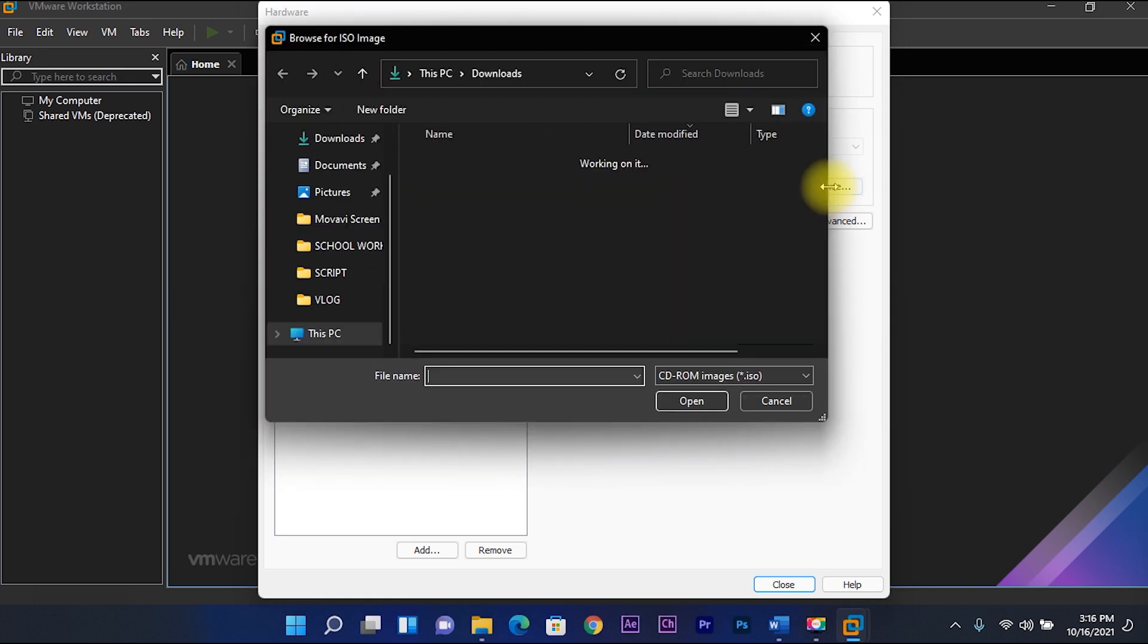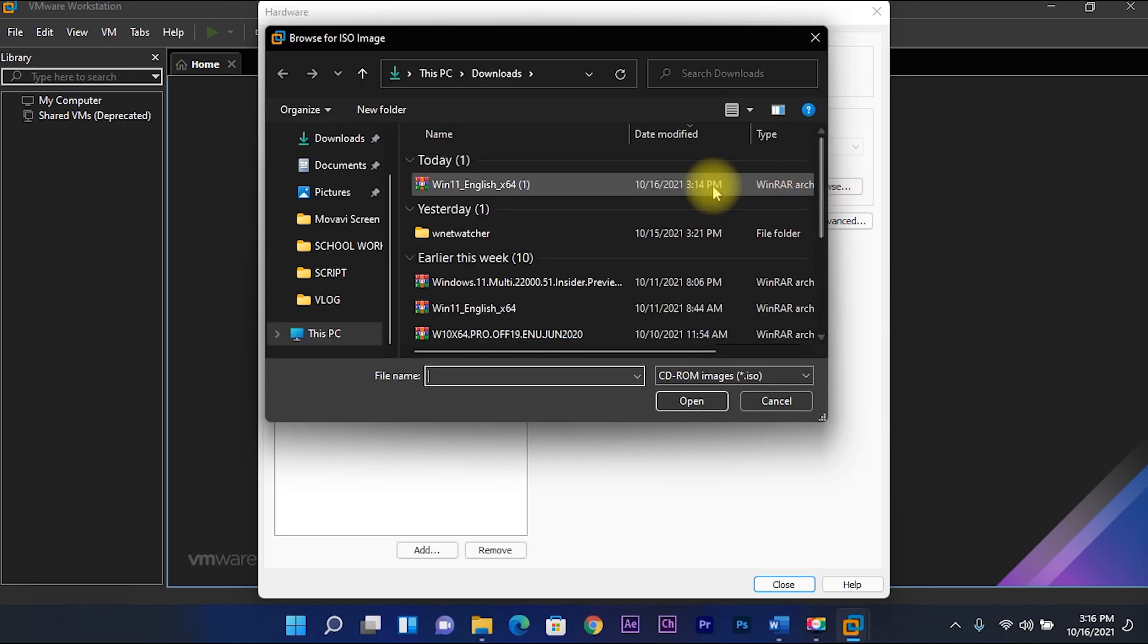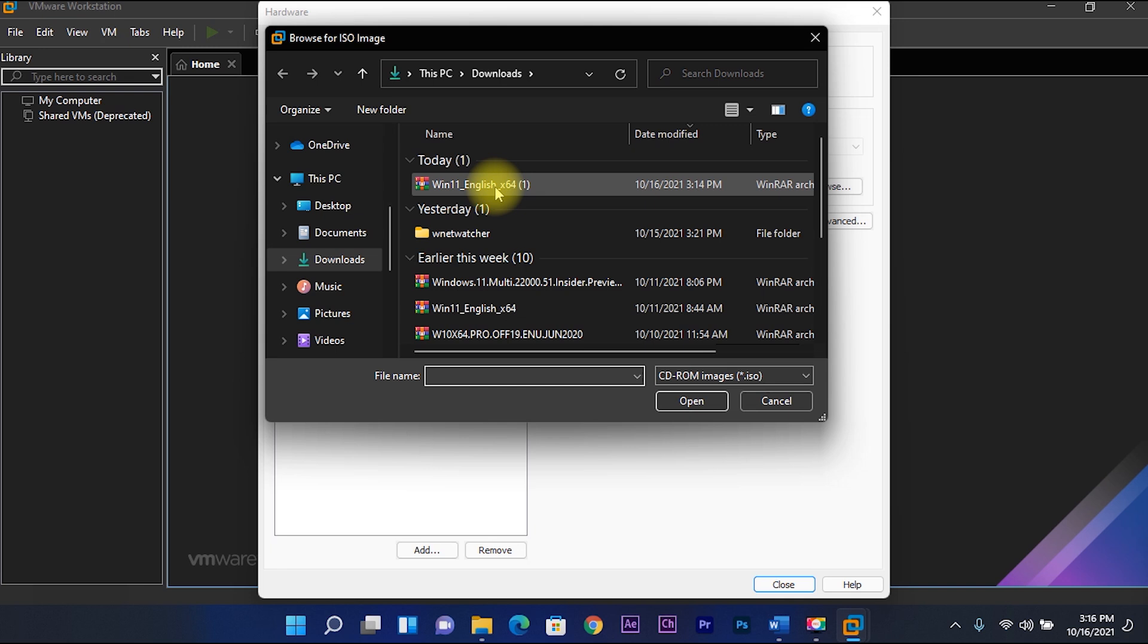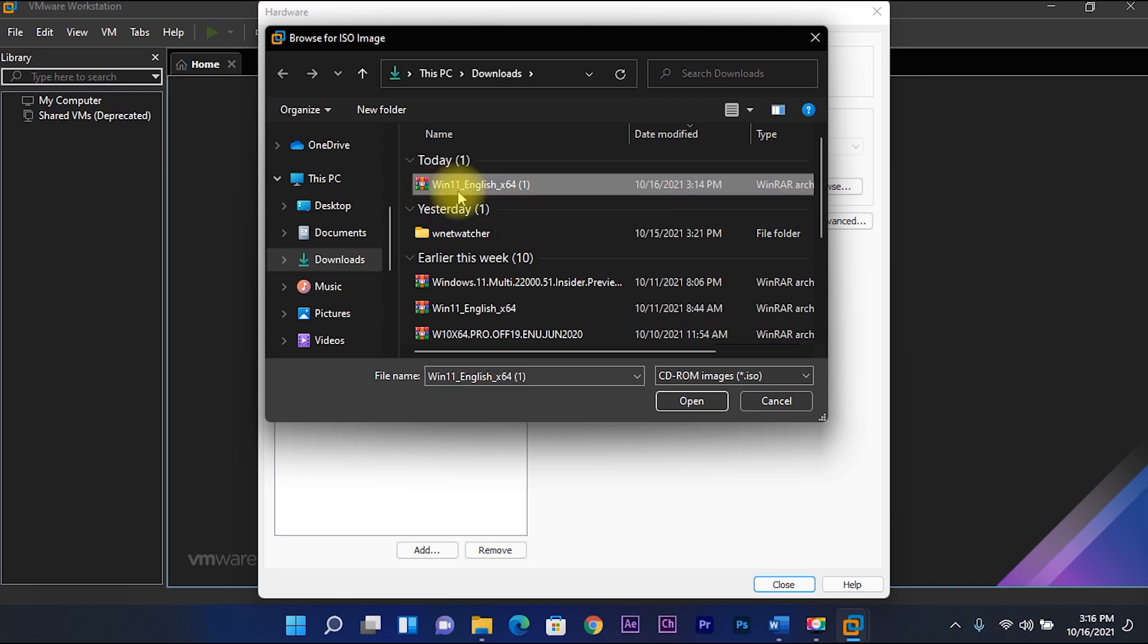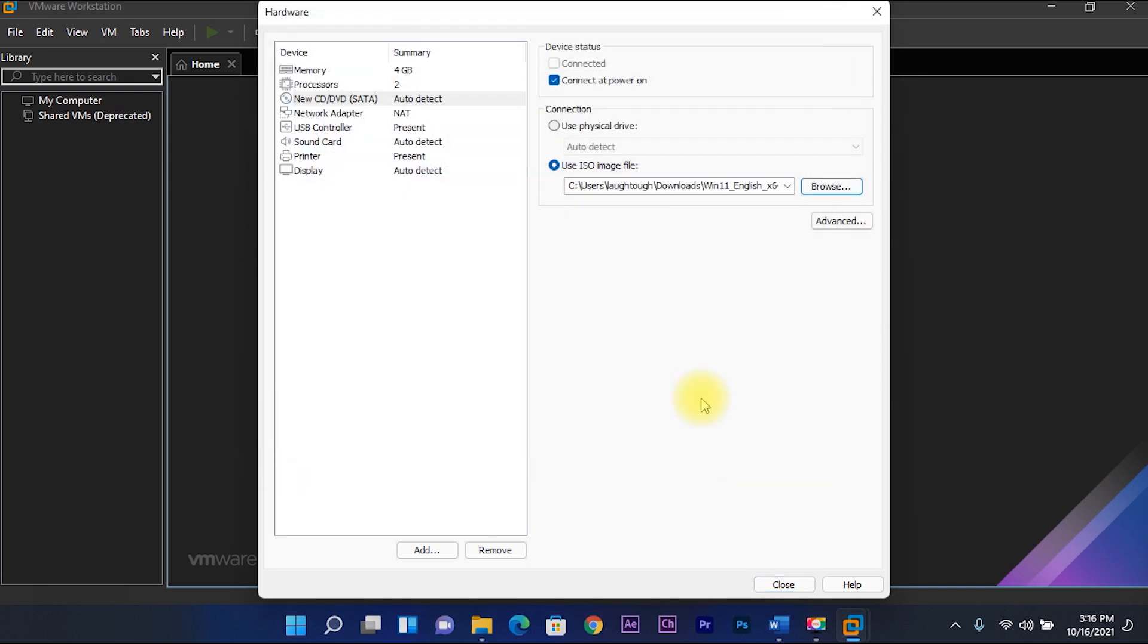Locate the Windows 11 ISO file, then open. Then close.